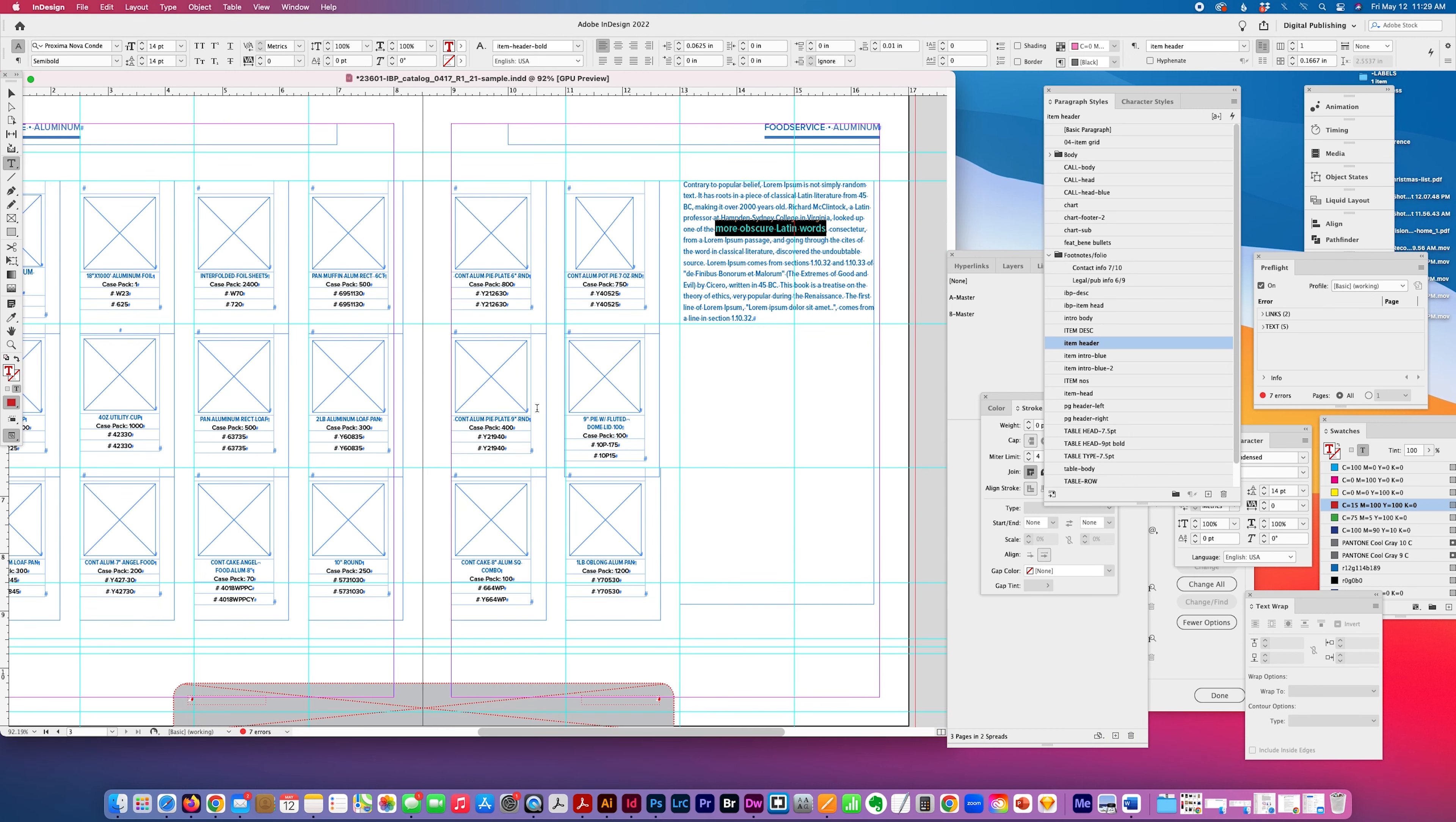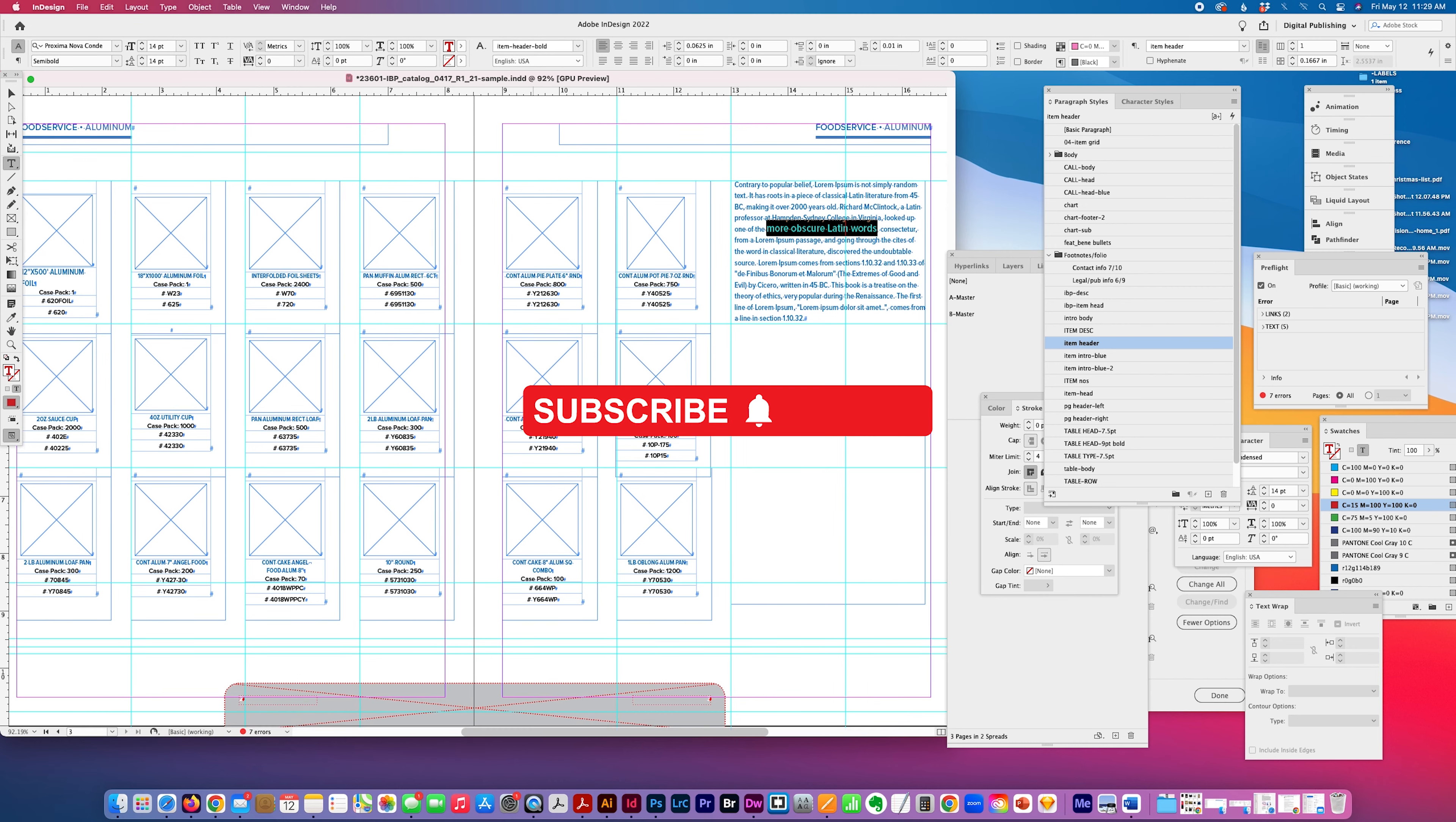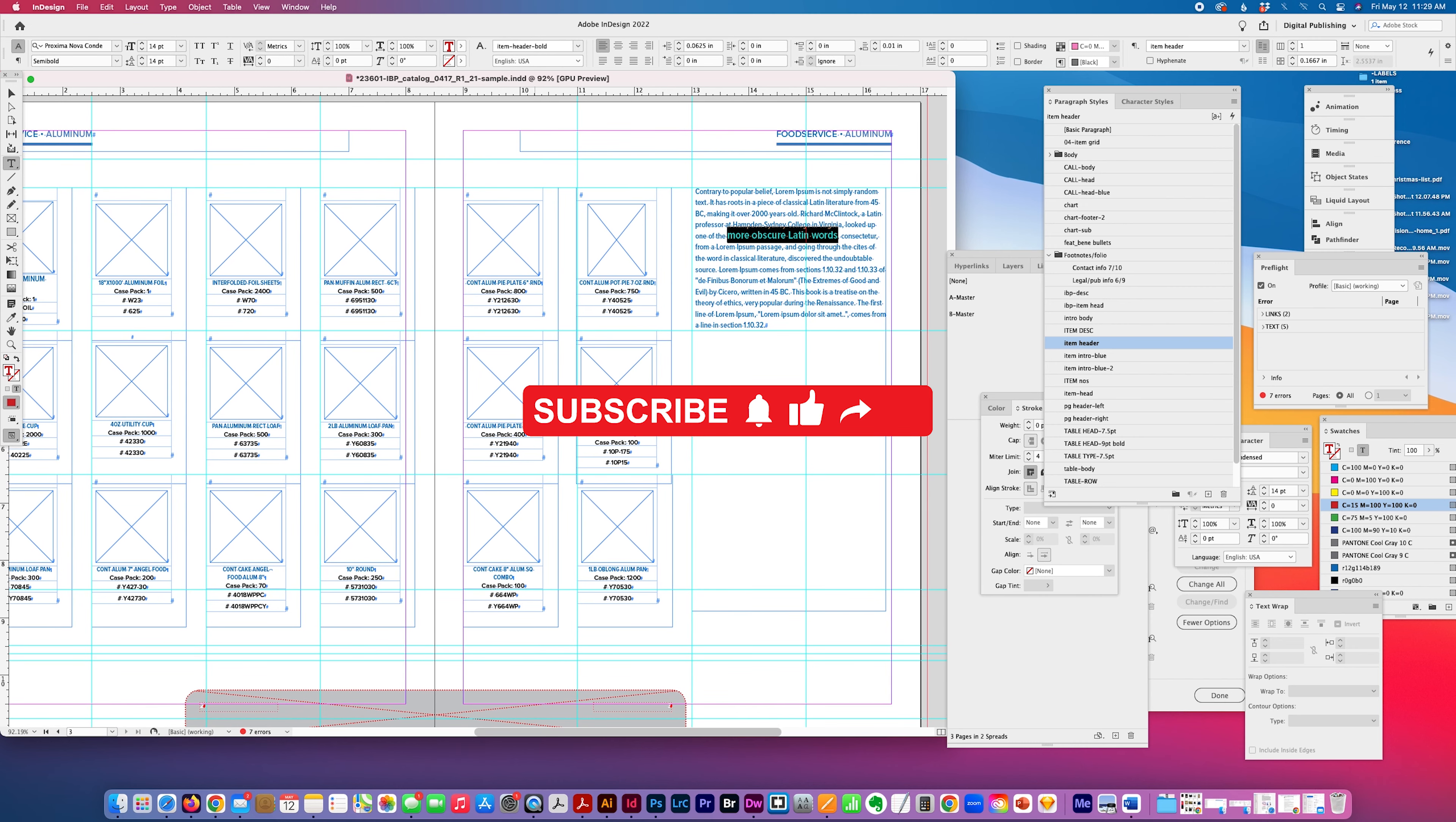So that's my quick tip for today, just the basics of working with paragraph and character styles. Please subscribe. Give me a thumbs up. Thank you for watching.